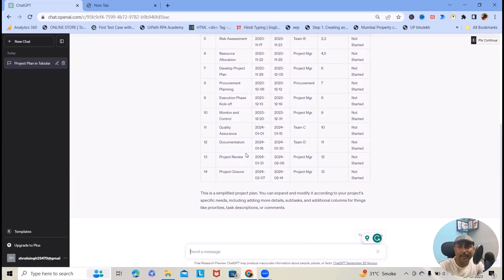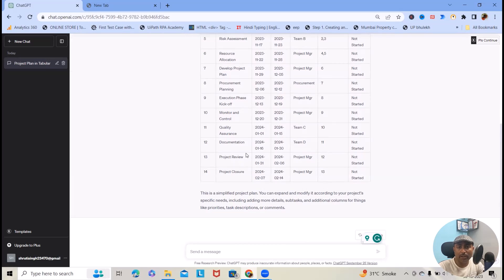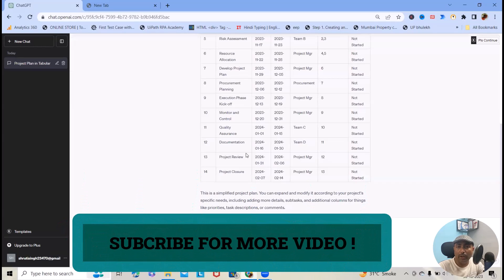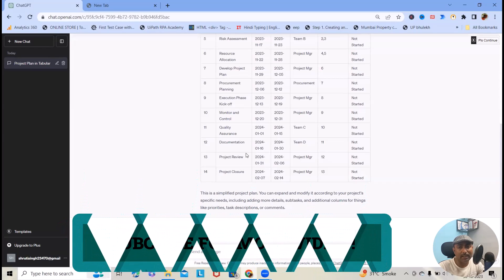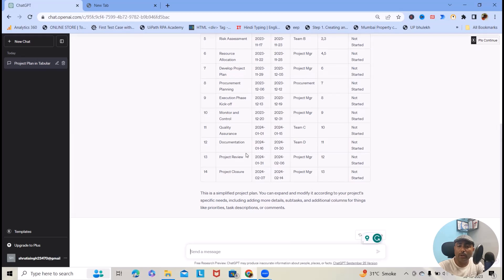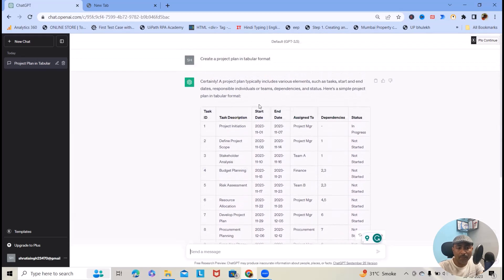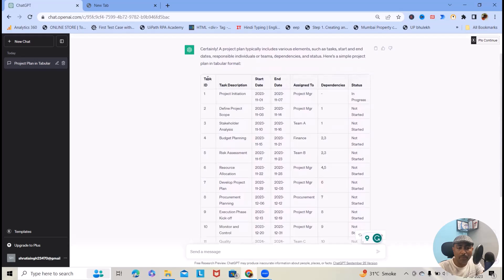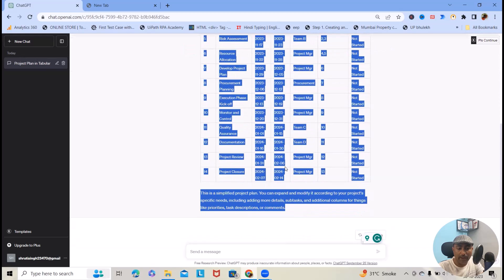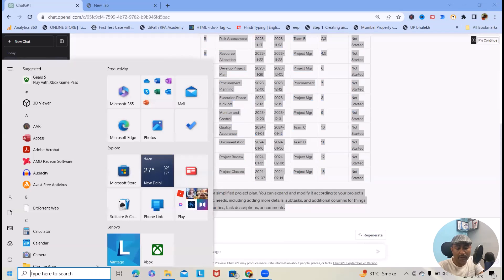These are the steps normally which we are following in regular life. If you have a detailed project, you can also enter some keywords based on that. ChatGPT will also give you a project plan built according to your project or according to your real-life project. Now, I will just copy and paste this into Excel.